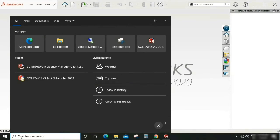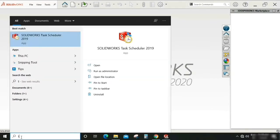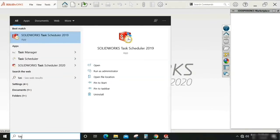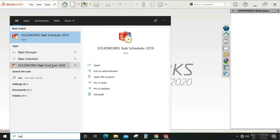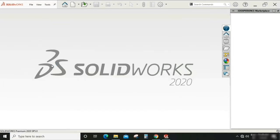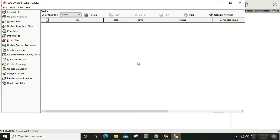So here search for SOLIDWORKS Task Scheduler. We have 2019 and 2020 version. Here I'm going to select 2020 version, so it is called SOLIDWORKS Task Scheduler 2020 because I'm using 2020 SOLIDWORKS files here.